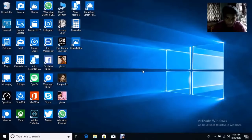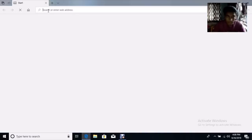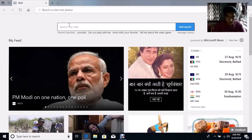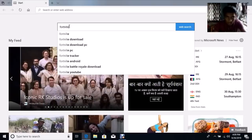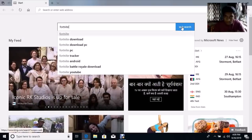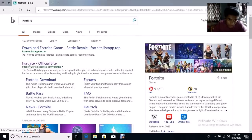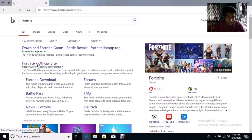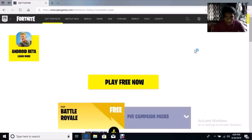For downloading Fortnite on your PC, first you need to go to your web browser. I am going to Microsoft Edge, and then after it loads, search Fortnite. Now you need to click the second result — the Fortnite official site. Now the official site will be loading — you can see the official site.